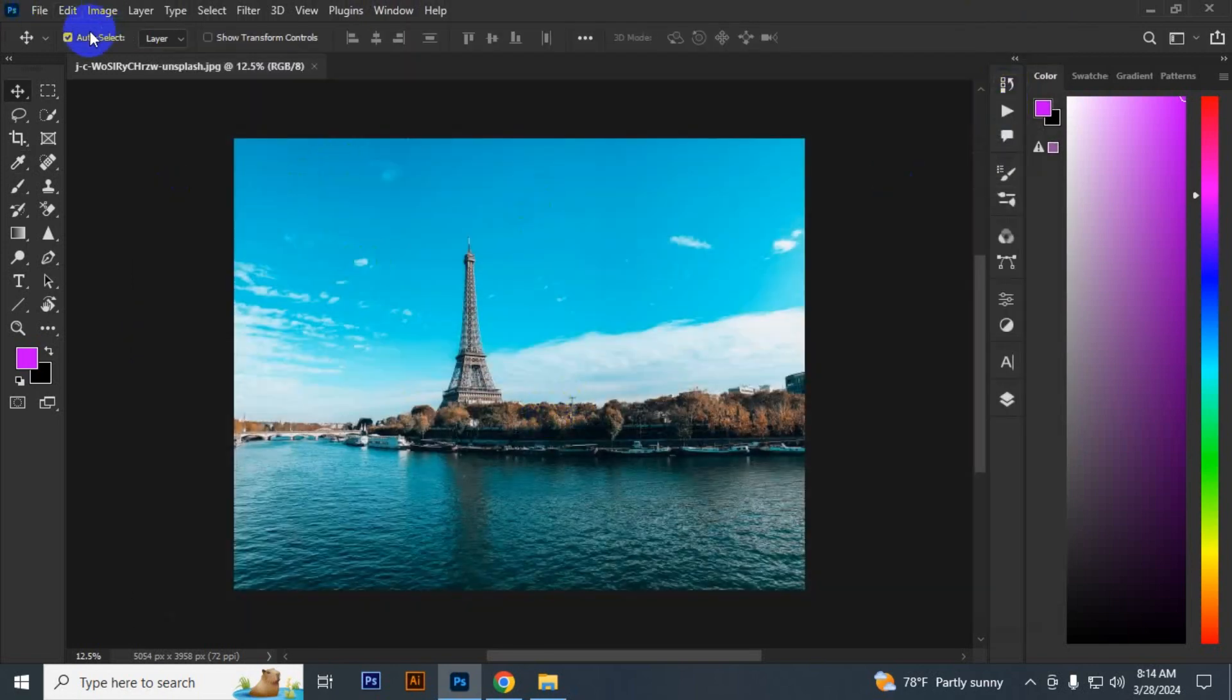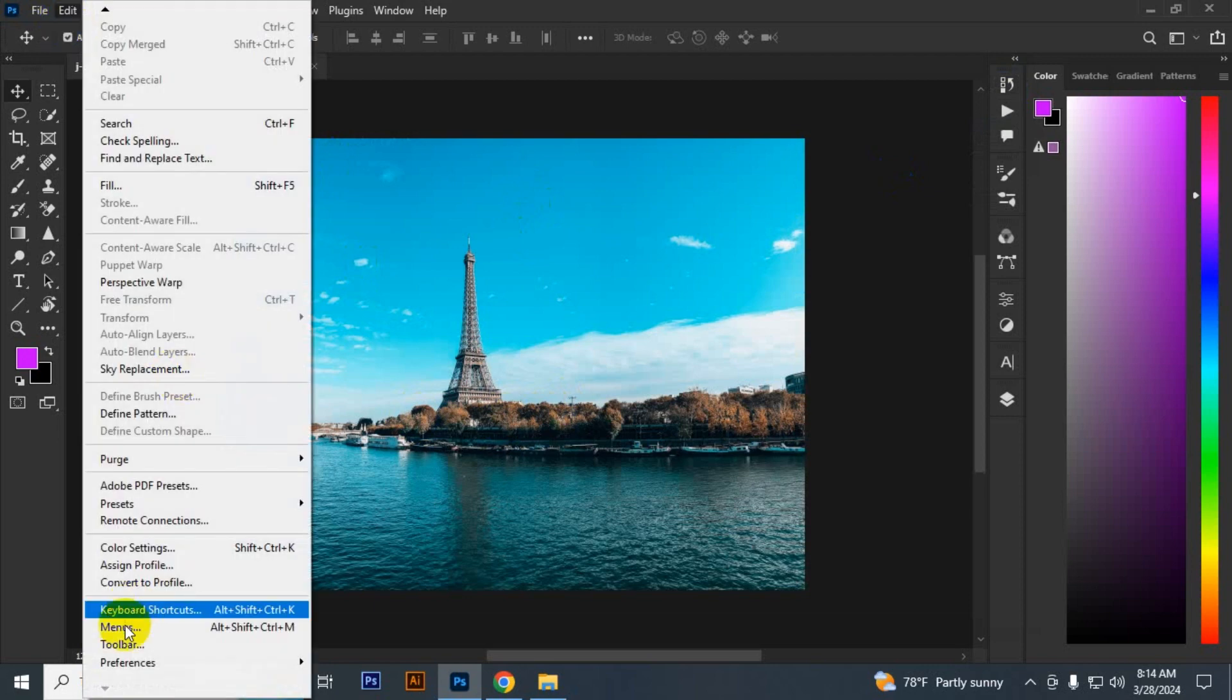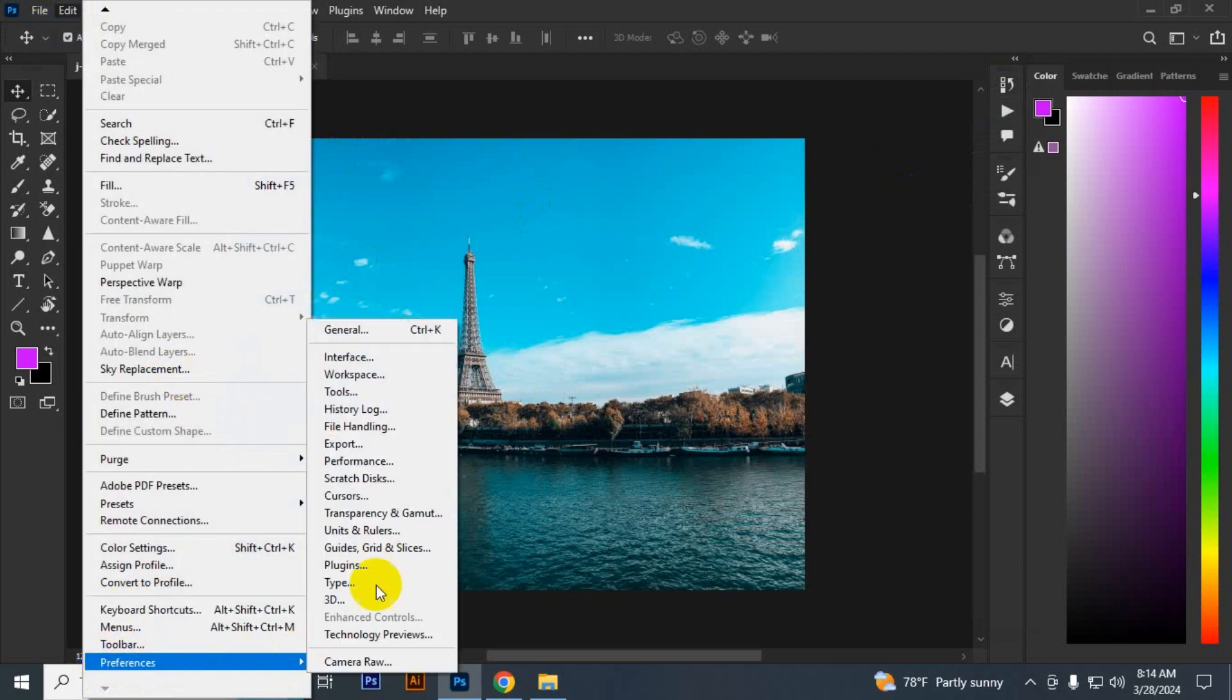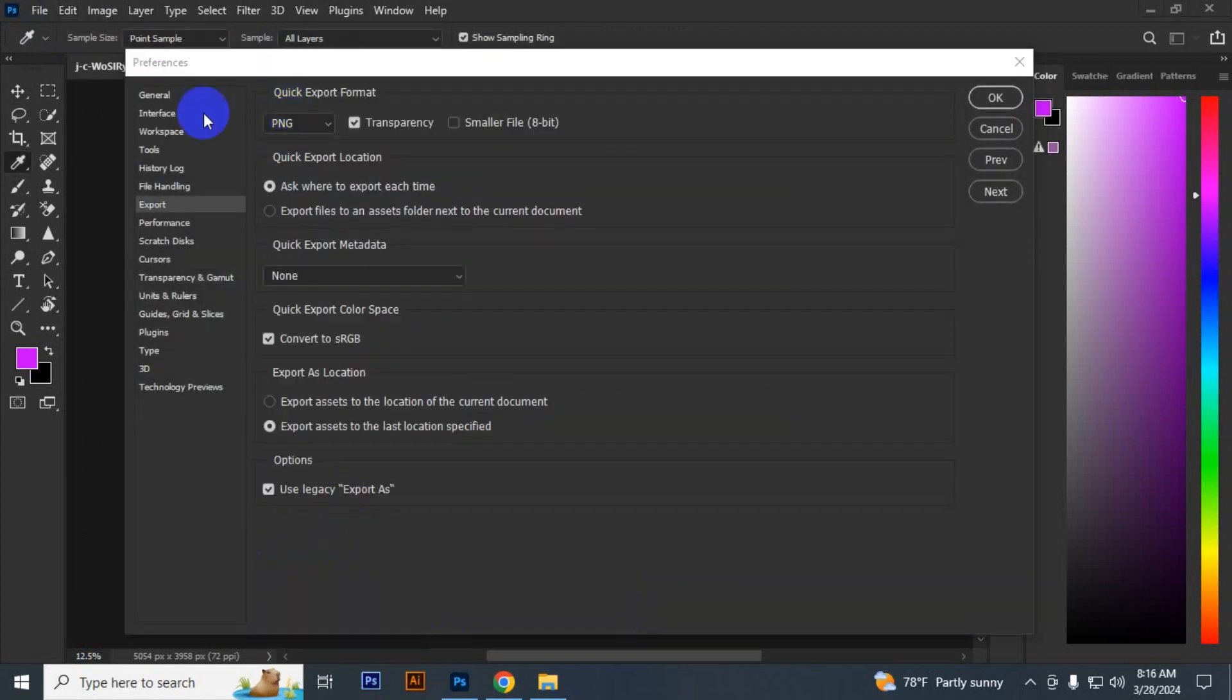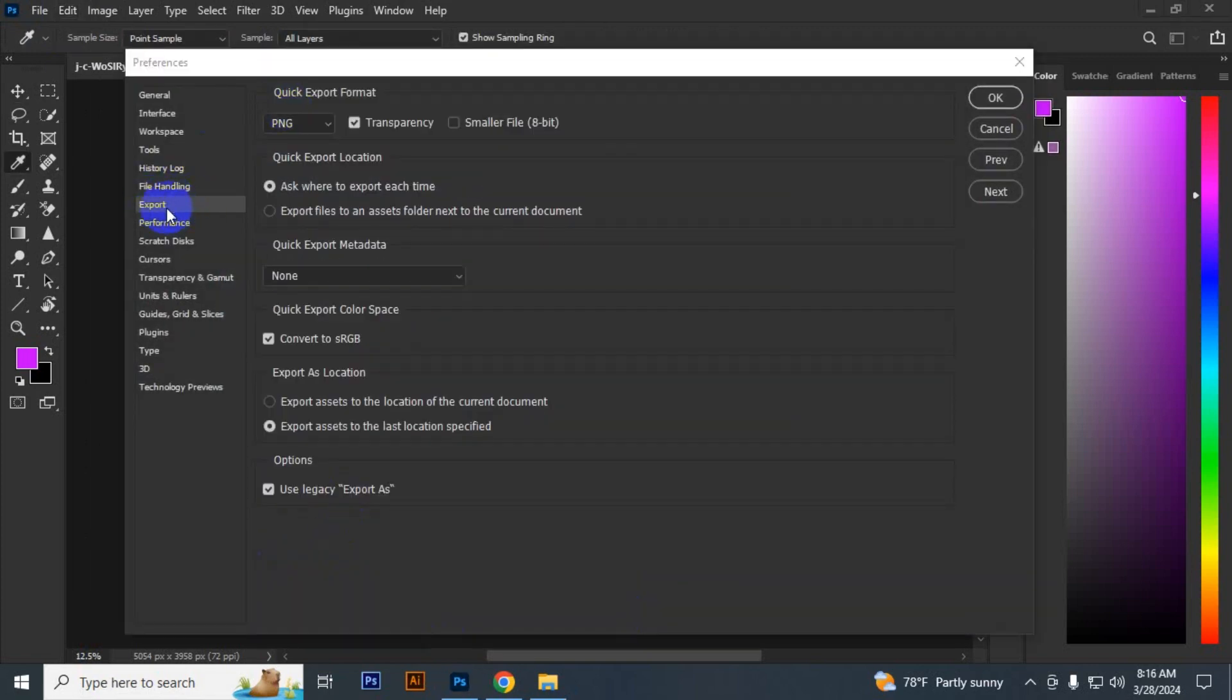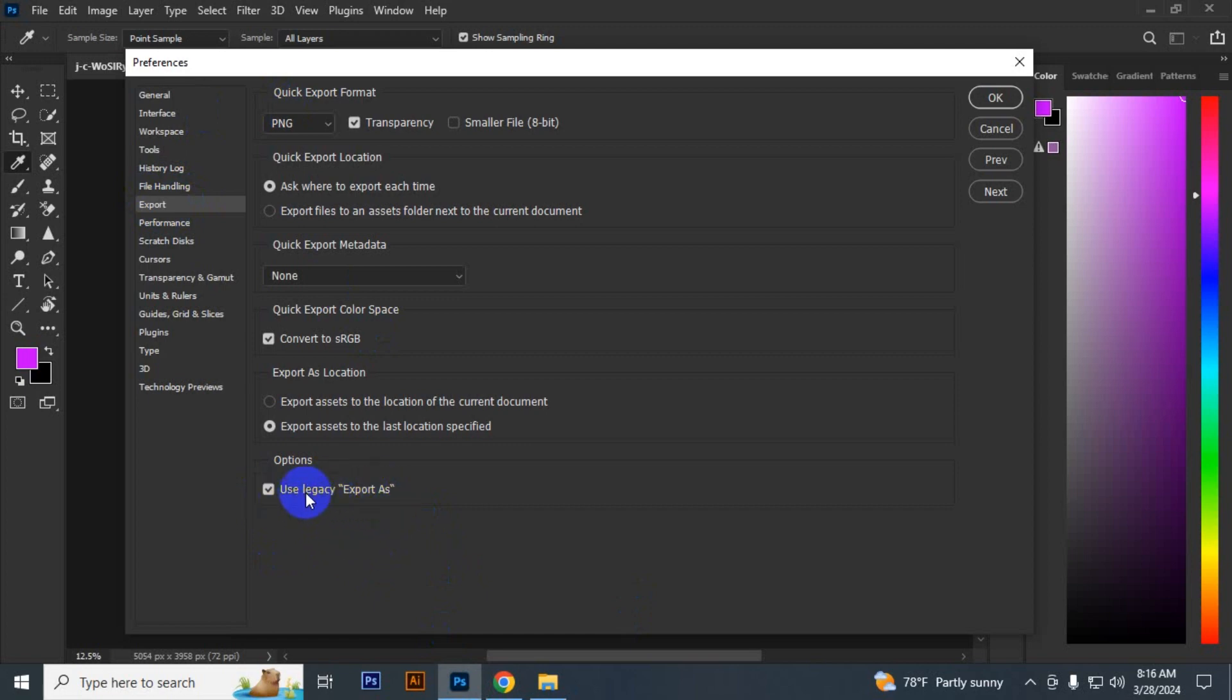Another method is to go to Edit > Preferences > General, then go to Export. Here you'll see 'Use legacy export as'. If it's checked, uncheck it. If this option is unchecked, then check it and try. Click OK, then go to File > Export > Export As.